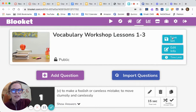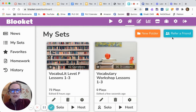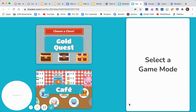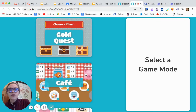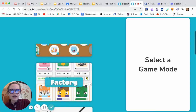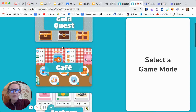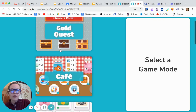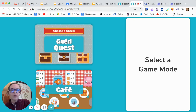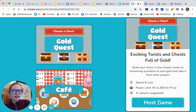Then I'm going to hit 'Save Set,' and it gets added to my dashboard. If I wanted the kids to play, I would hit 'Host.' There are several different games they can play. I learned how to do this from another teacher on Instagram — she suggested Gold Quest, and said other teachers really liked Battle Royale. I've only played Gold Quest and Cafe. The kids requested Cafe, but they were definitely more engaged with Gold Quest, so I'm going to hit that, then 'Host Game.'